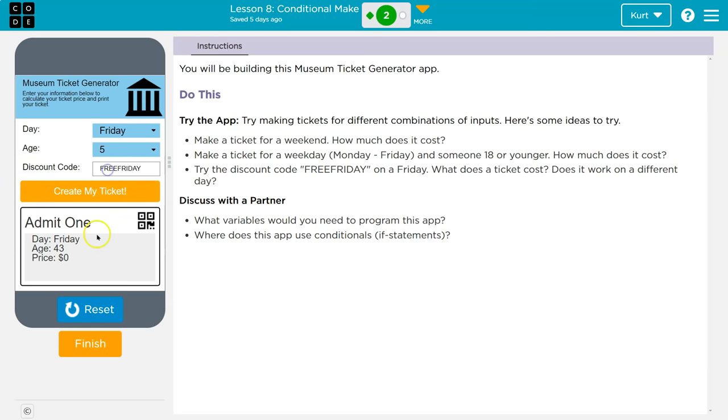And then even if I'm 5? Yep. Okay. What does the ticket cost? Does it work on a different day? Nope.